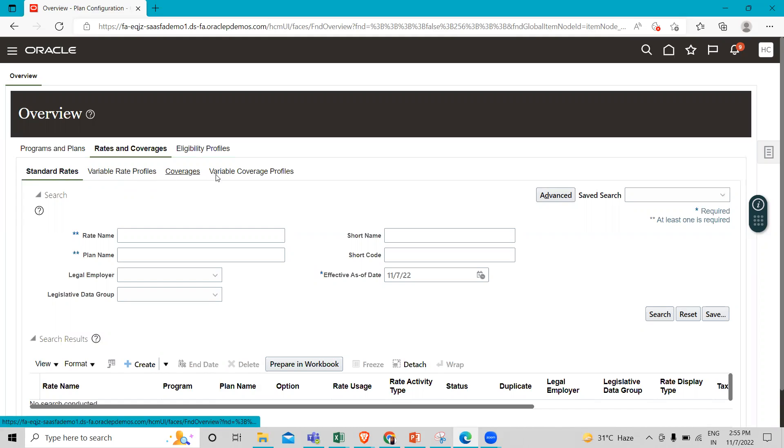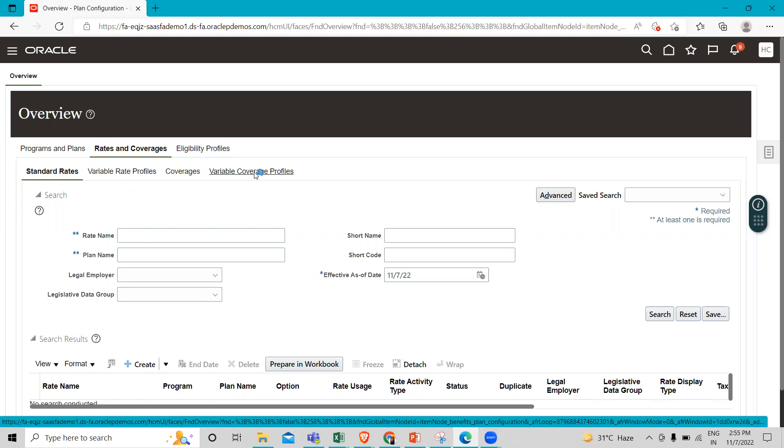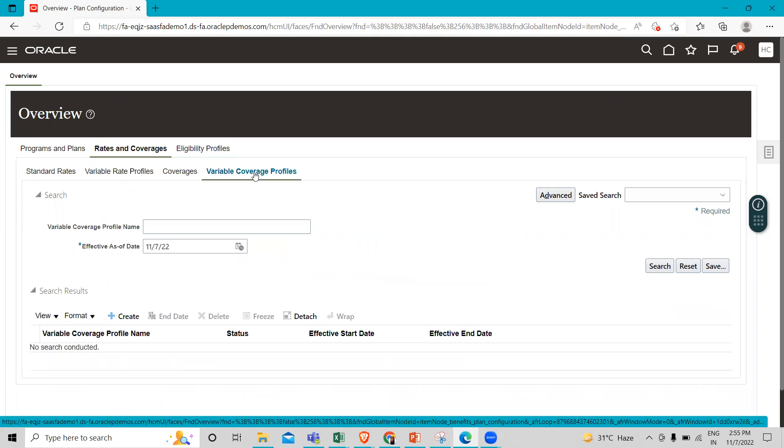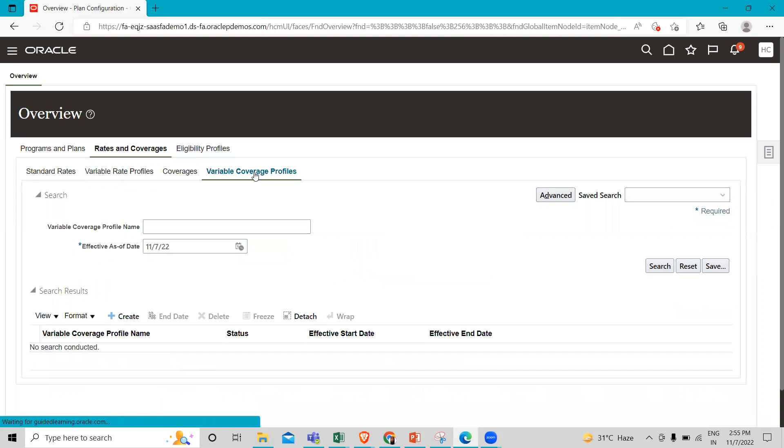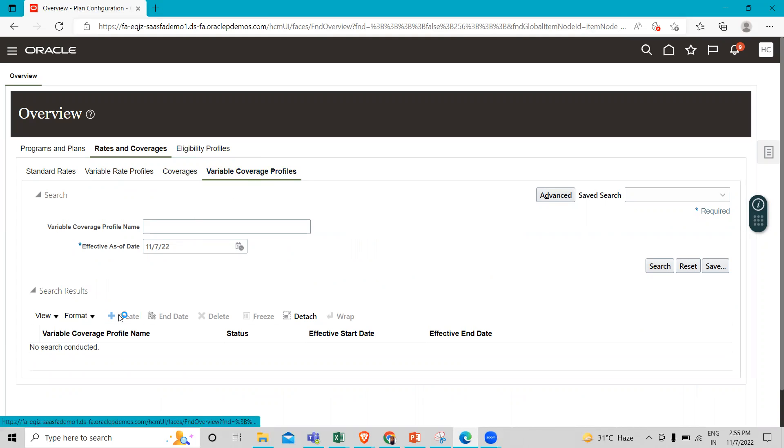Go to Variable Coverage Profile - make sure not to click on Variable Rate Profile. Do not confuse the two. We are creating a Variable Coverage Profile. From here you can change your effective start date if you want; otherwise, just click Create.